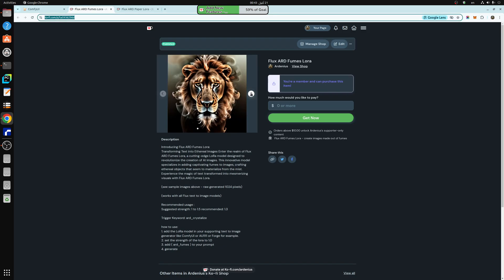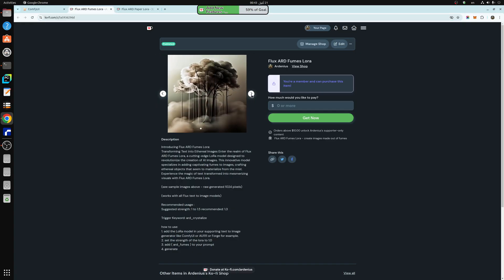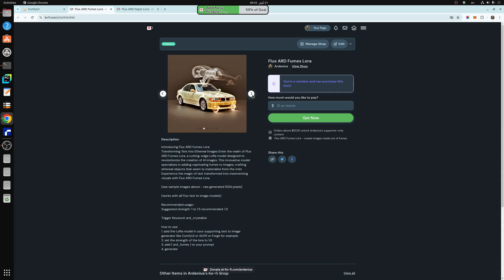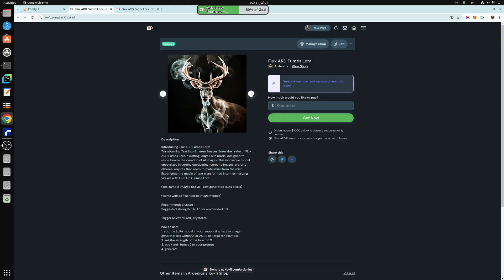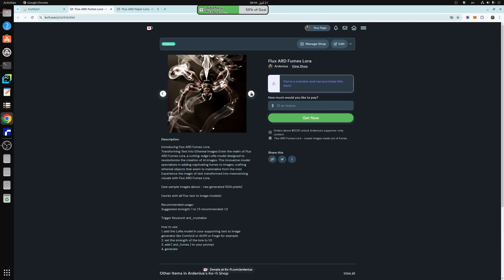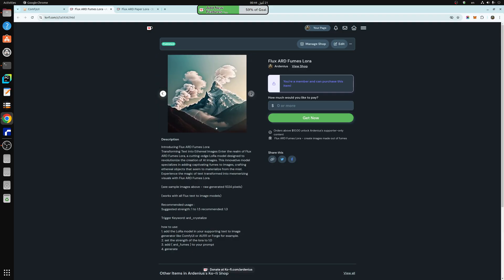The second one is Flux ARD Fumes LORA, which adds fumes like objects or images. As you can see, like the trees are made of fumes. The car, it adds fumes to the car as well. And as you can see, this deer is also made of fumes.